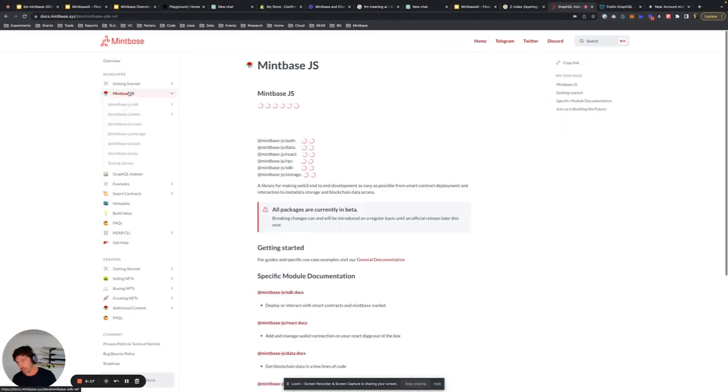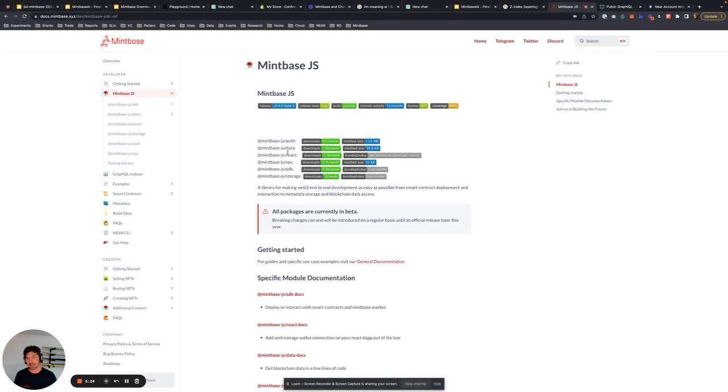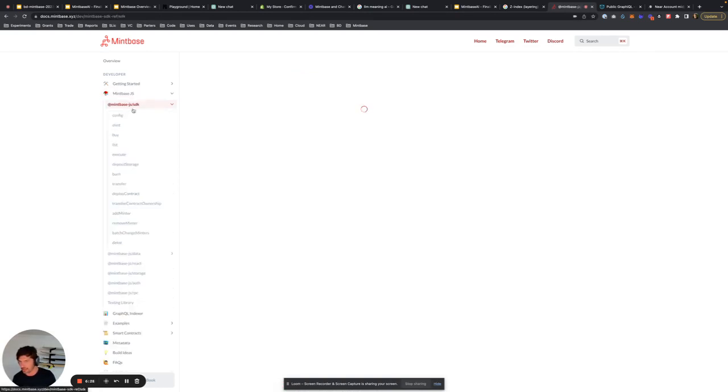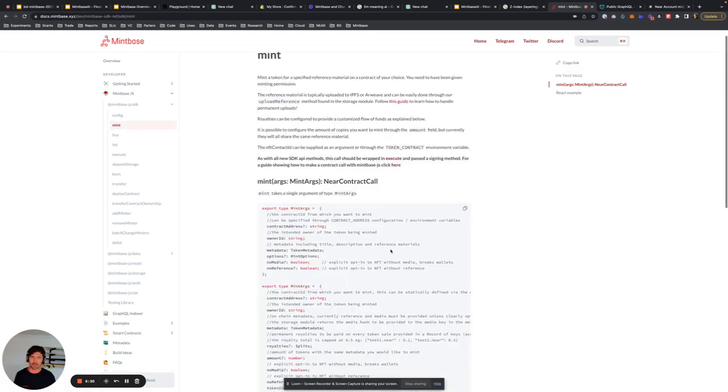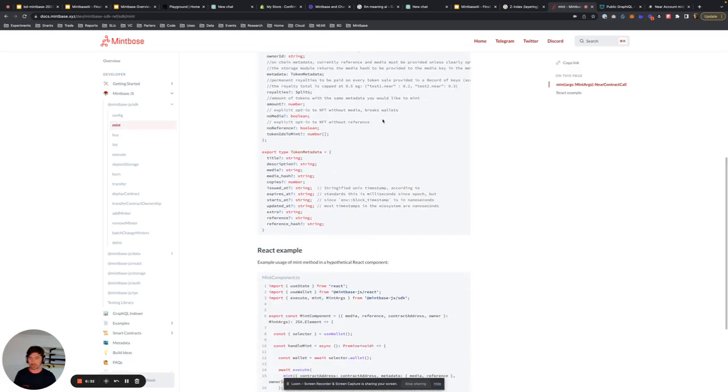Also, check out Mintbase.js. It's broken out into multiple different libraries. We have Auth, Data, React, RPC. But if you go into the SDK, this is where you get really, really easy React examples of how you can mint on your platform if you want to build your own interface.